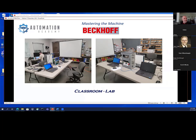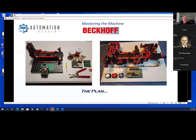We have two of the trainers I built here on the tables, and then another controller. They are different types — there is the CX 9020, the C6015, and then a CP 6060 I believe, which is an HMI-type controller. This is the actual PowerPoint that I'll be using in the class. I don't do a lot of PowerPoints typically — usually I sit down with the book and show what I'm doing on my laptop.